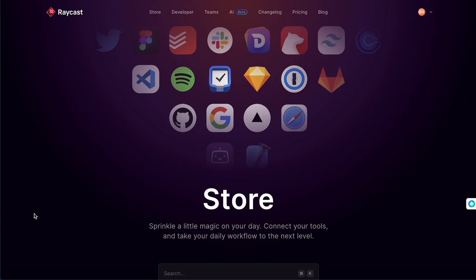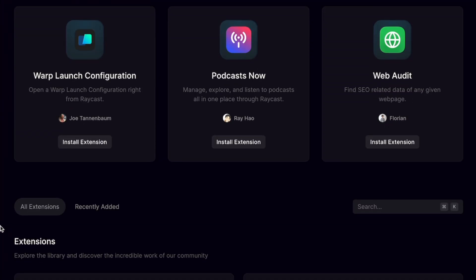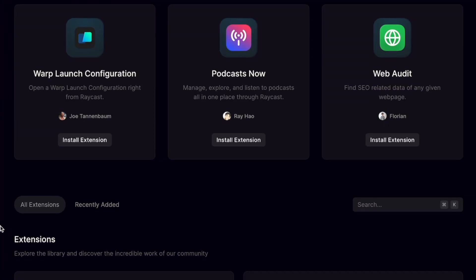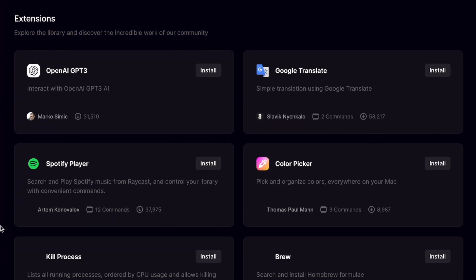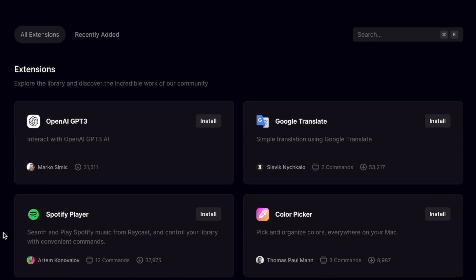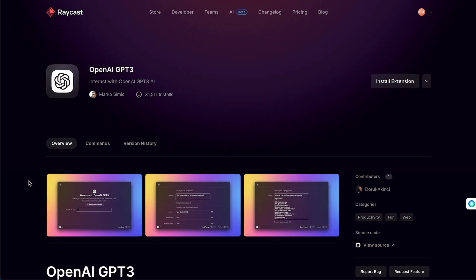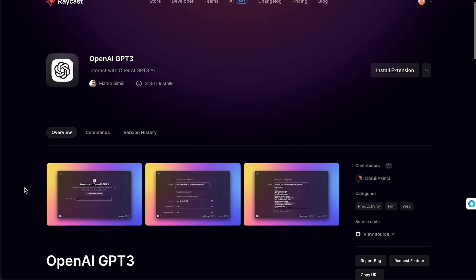You can also customize it to suit your preference and workflow by installing extensions that add more functionality and integrations. The Raycast Store has so many extensions that you can probably find something that fits your needs. There's even an extension that lets you talk to ChatGPT directly from Raycast.